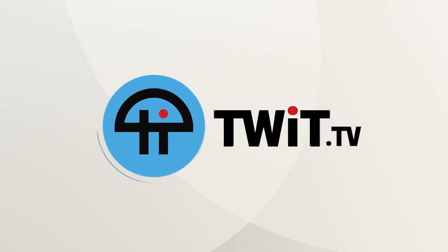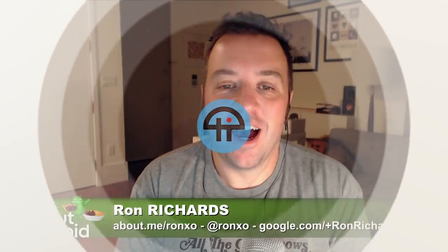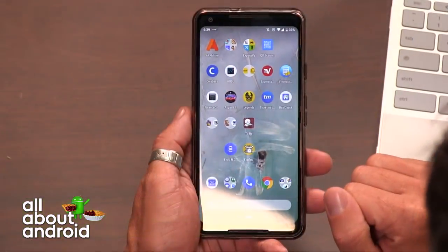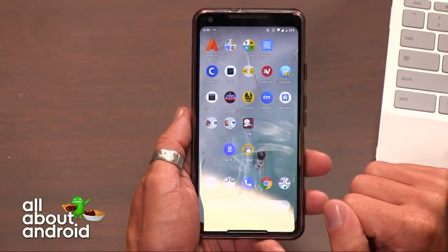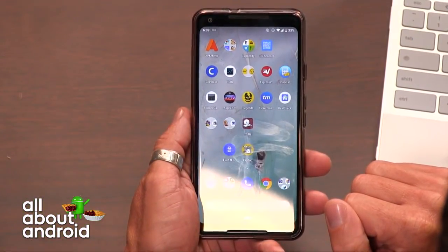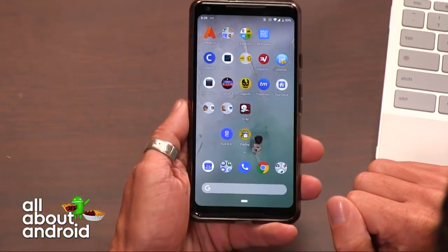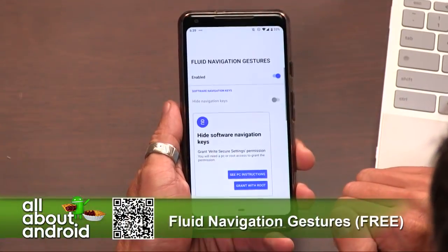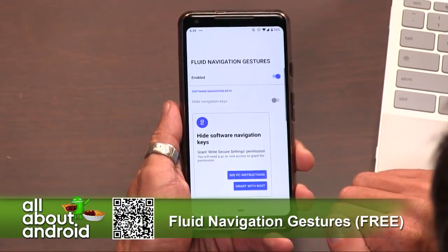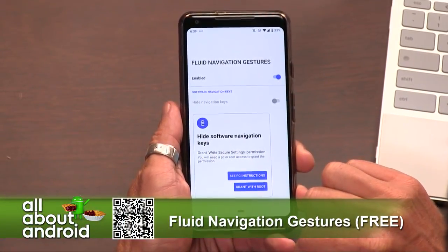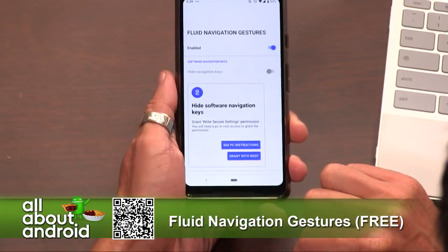This is Tweet. We're seeing a lot of different interfaces and different ways to use gestures in terms of interfacing with our phone. This app is called Fluid Navigation Gestures, and the idea is that it's really centered around the bottom portion of your phone.